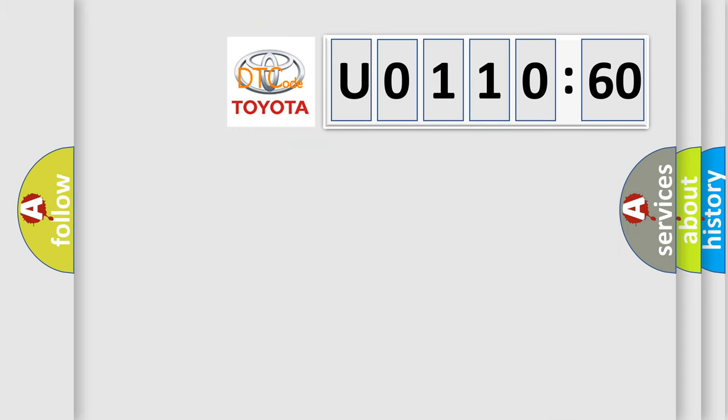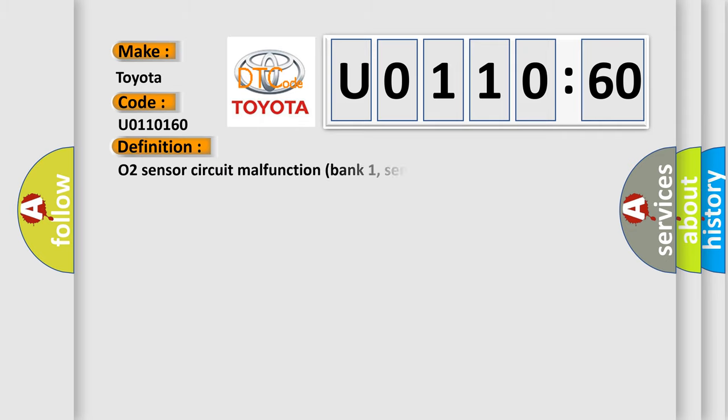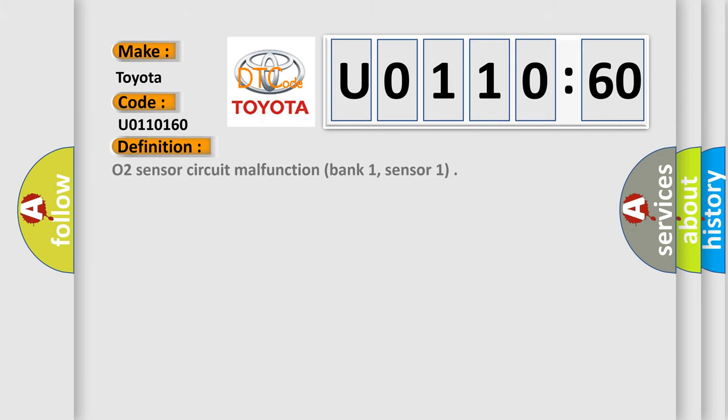So, what does the Diagnostic Trouble Code U0110160 mean specifically for Toyota? The basic definition is O2 Sensor Circuit Malfunction Bank 1, Sensor 1.